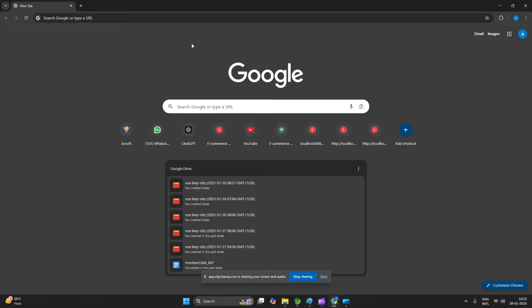Hello everyone, welcome to Eusort. My name is Amit and today we are going to see how to download STS and how to run our first application with the help of Spring Boot. To write a Spring Boot program, first we need to download STS, which is a tool where we can write code.